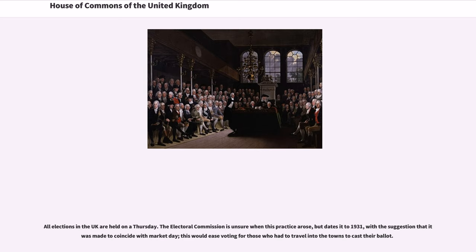All elections in the UK are held on a Thursday. The Electoral Commission is unsure when this practice arose, but dates it to 1931, with the suggestion that it was made to coincide with market day; this would ease voting for those who had to travel into the towns to cast their ballot.